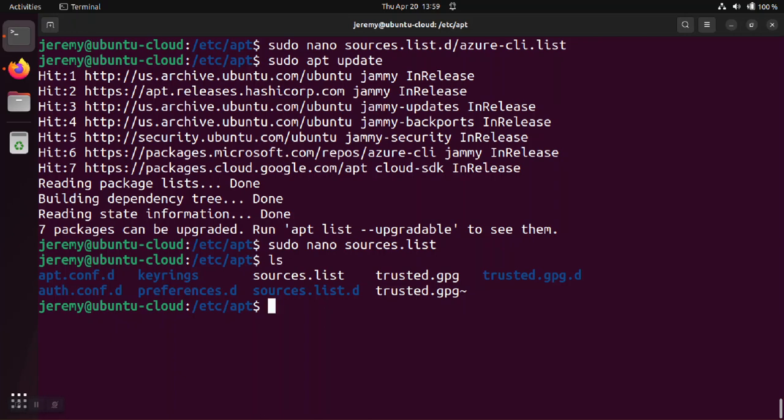So in summary, if you get the no pubkey error, it's one of two reasons: either you just don't have the key on your system or that key may have been expired.